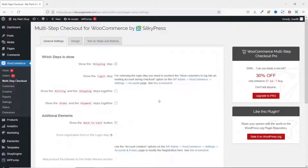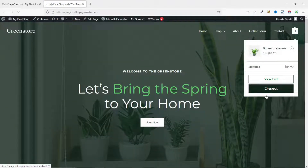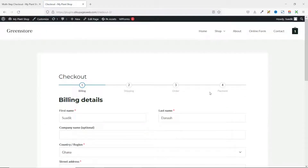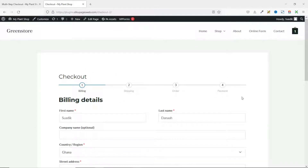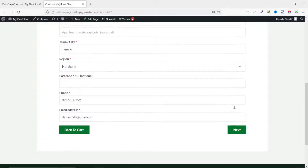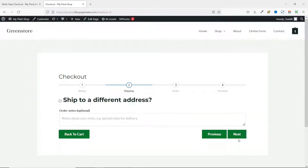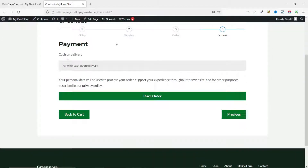Before diving into the settings, let's take a look at how the checkout page looks now. I go to the front end, then over to cart, and click on checkout. Just by installing the plugin, the checkout is now a multi-step page with billing, shipping, order, and payment steps. Here are the fields under the billing step, then shipping, then order, and finally the payment step.